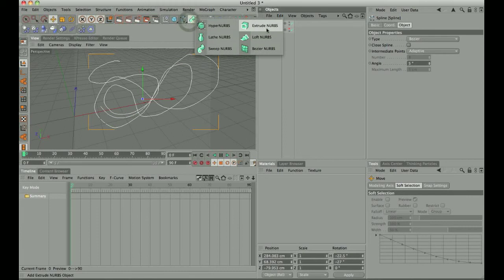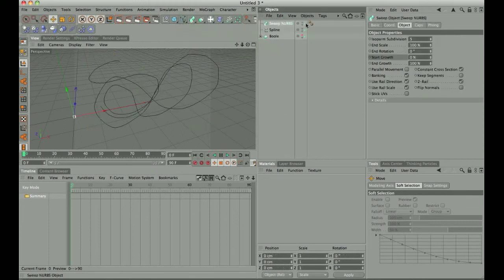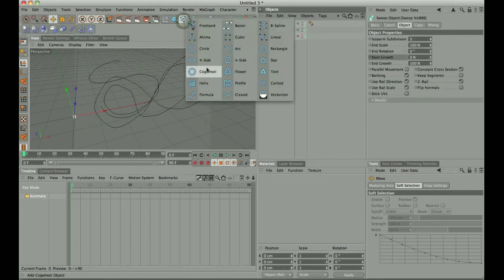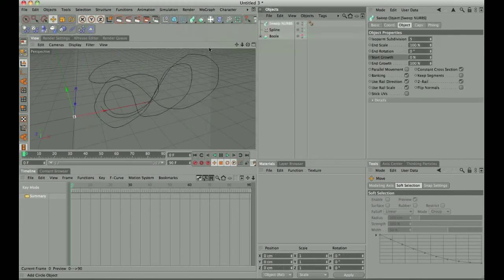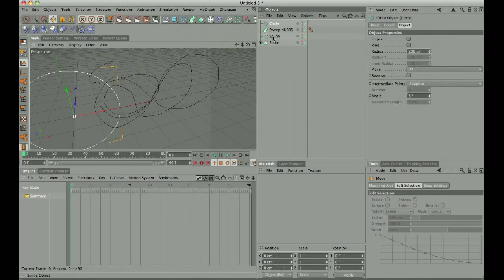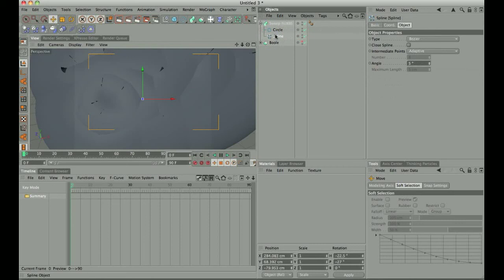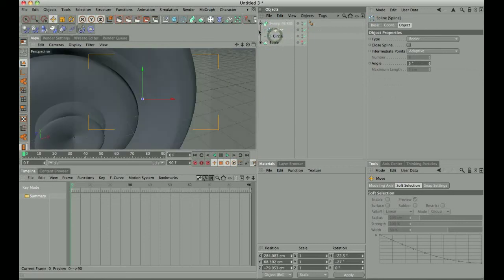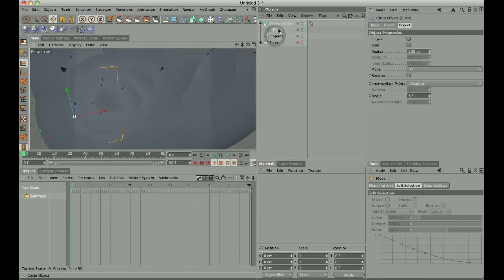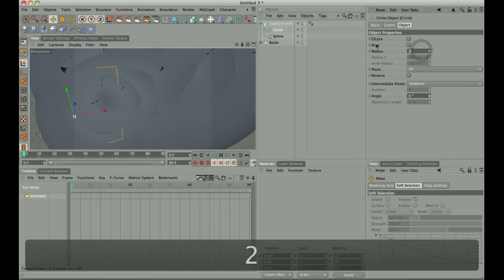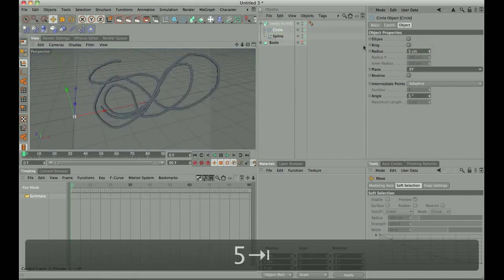Now we're going to get a sweep NURBS, and we need a circle. We're going to put the circle and the spline, and we need to make the circle, we'll make it about 5.